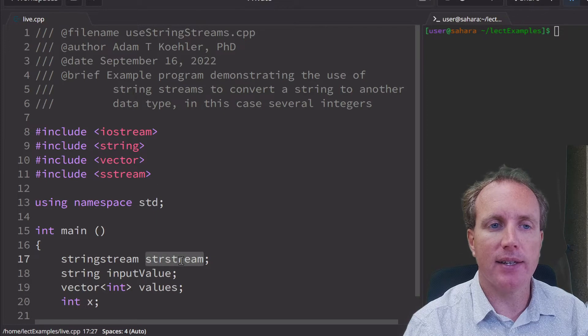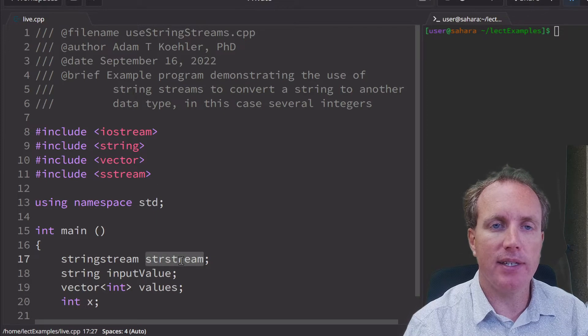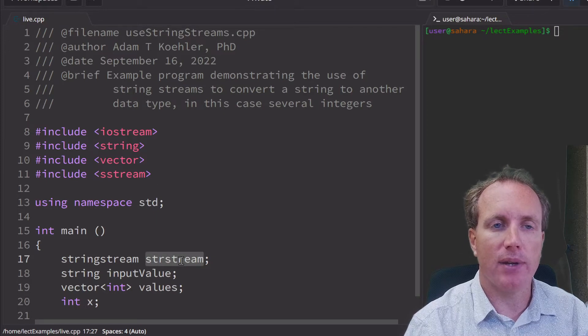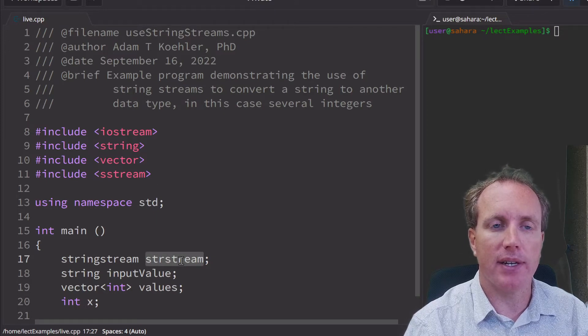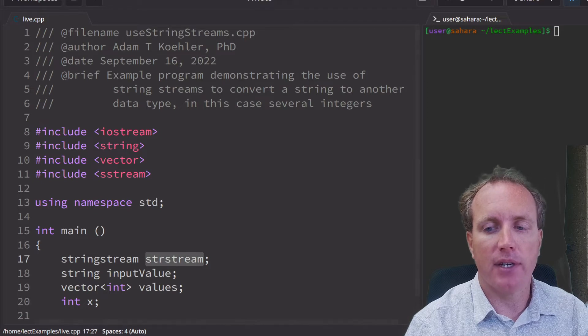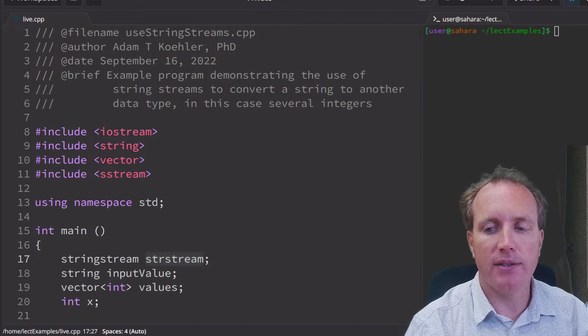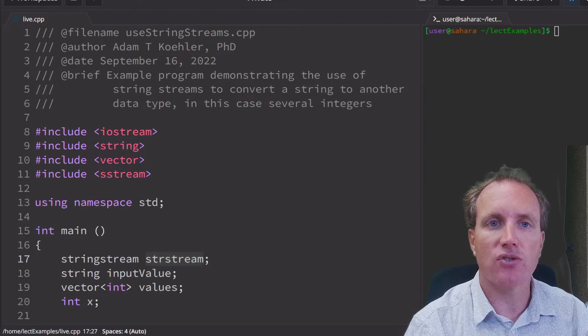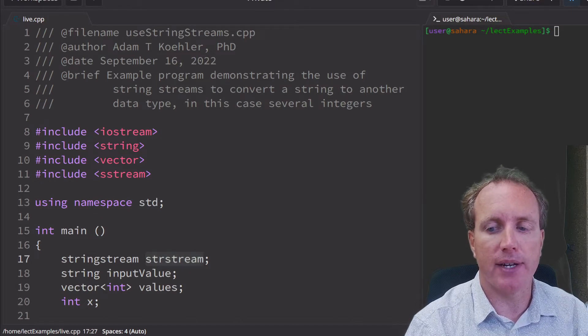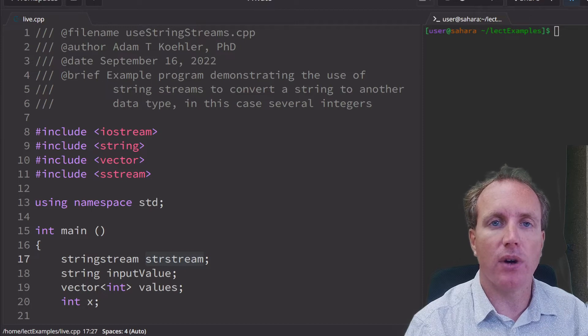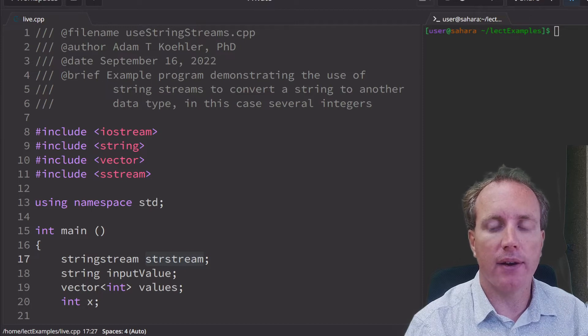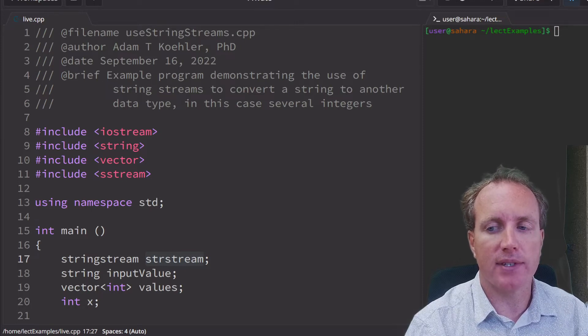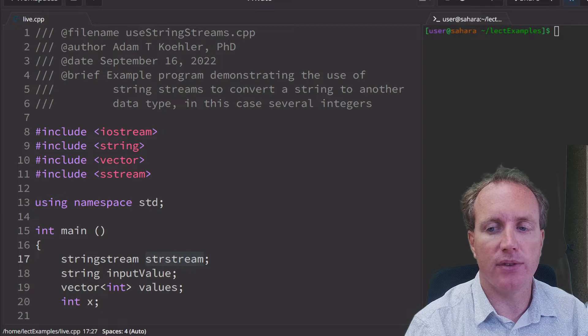This is going to interact similar to cin and cout, as well as our input and output file buffers. We're going to use that same insertion and extraction operator combos to acquire values from the string or send things to the string.